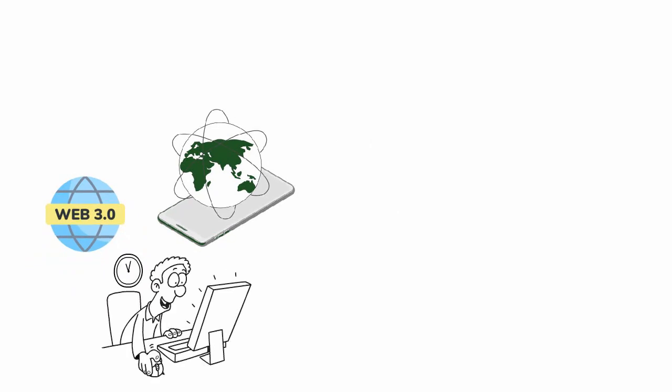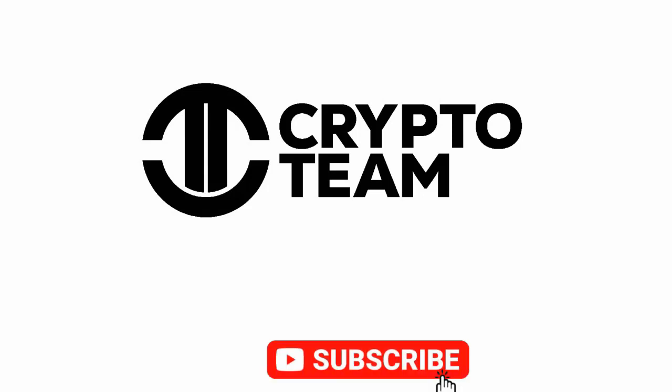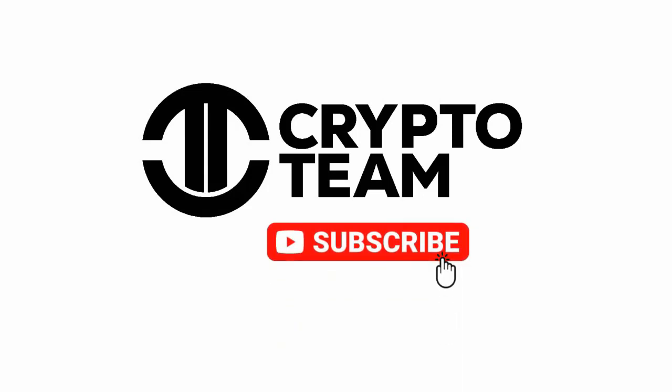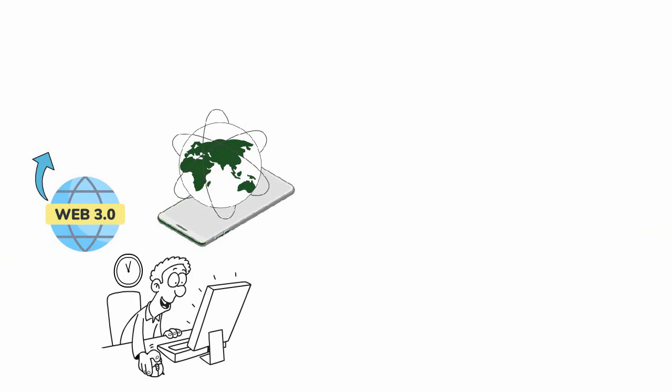Now before that, if you are new to this channel, welcome to Crypto Team and don't forget to press the subscribe button and hit the bell icon for instant notification. Web 1.0 was essentially a bulletin board where people could create read-only text threads. In other words, the early web allowed us to search for information and read it.